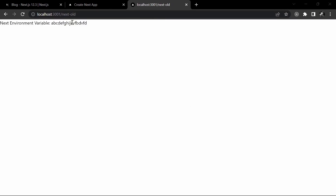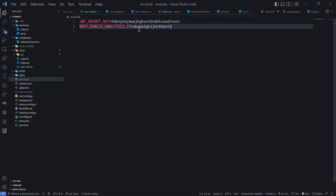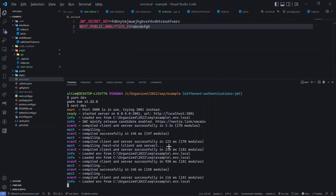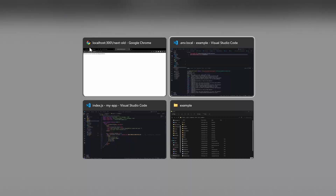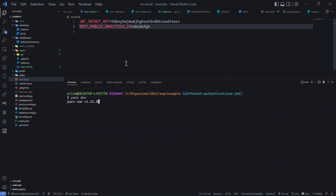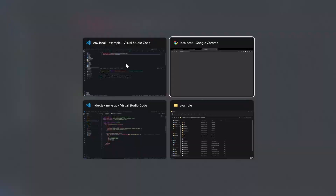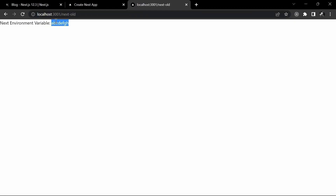Now, let's say we want to change some specific credentials. If I do this in the older version and go to .env.local and add some more strings, if you go to the browser you will see it is still showing the old string. Even if I refresh the page, it basically hangs for some time and keeps on loading.